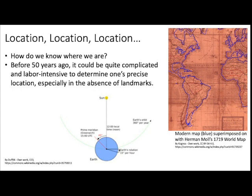It's interesting to think about how we know where we are and how locations are determined. Before about 70 years ago and the advent of GPS, it could actually be pretty difficult to determine your precise location when you weren't near something with a known location. For example, a few hundred years ago, longitude was very difficult to determine accurately. You can actually see in this map from 1719 that the latitudes are pretty good, but the longitudes are not all that great.